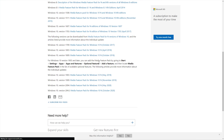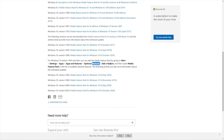Anything newer than 1903 will be available by clicking Start, Settings, Apps, Apps and Features, Optional Features, Add a Feature, and then searching for the Media Feature Pack. This is the same place where we previously installed Windows Media Player.